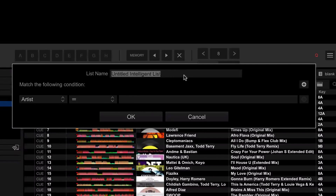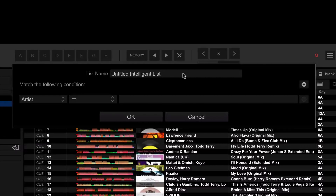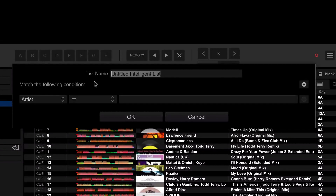Straight away, this looks confusing. This is not like creating a new playlist — usually you create a playlist, give it a name and then start dragging and dropping tracks into it. With this, you don't drag and drop any tracks; it does it all automatically for you. So the first thing I'm going to do is name this list. I'm going to create a playlist that automatically has every Dirty Secrets track, so I'm going to call this 'Dirty Secrets'.